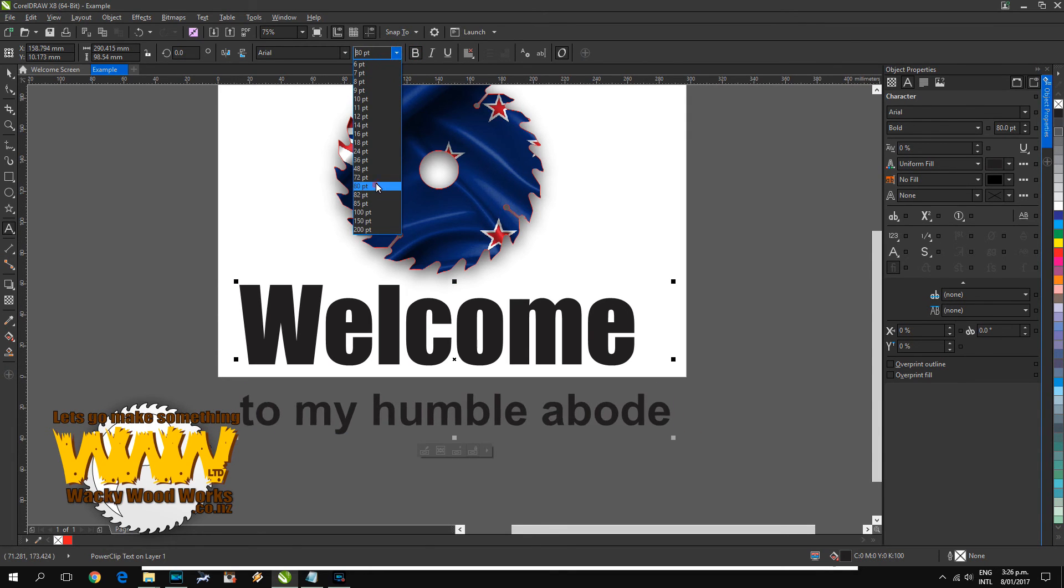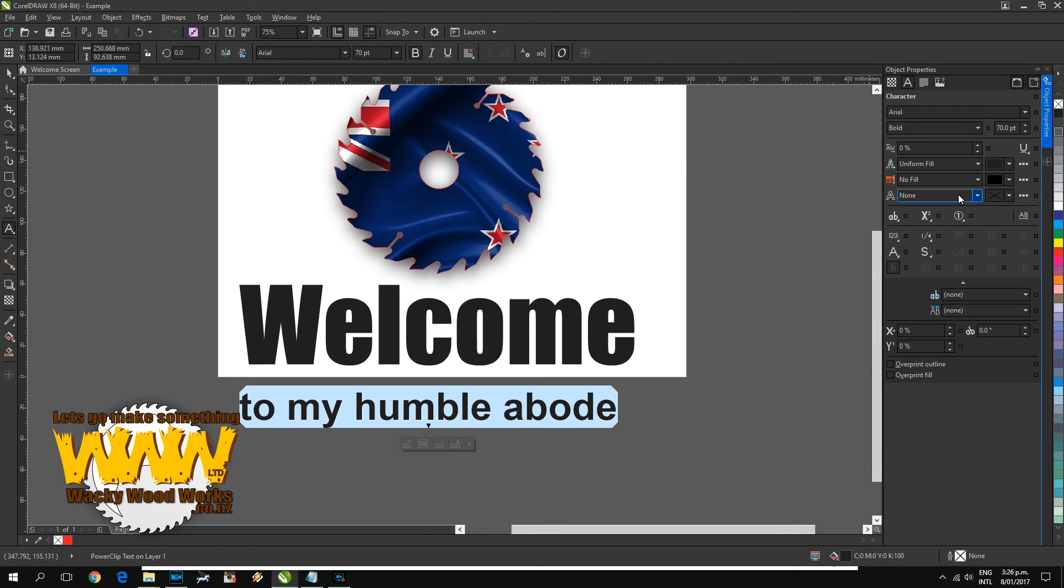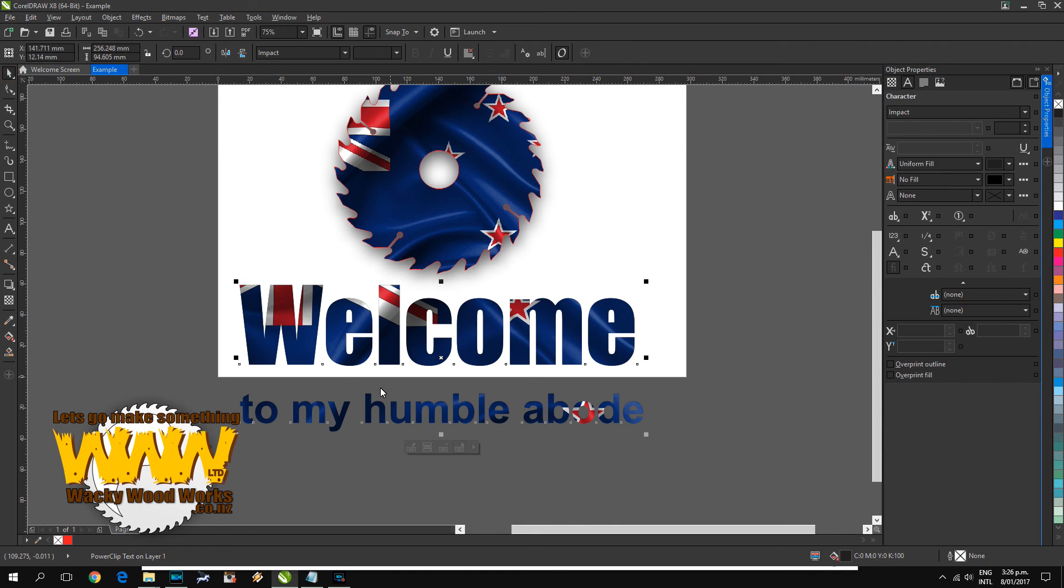80 even smaller, okay, 70 too small. We'll go 75. Perfect.